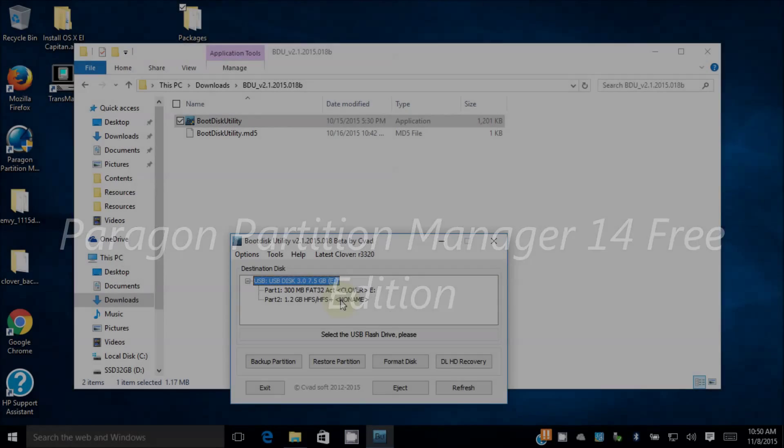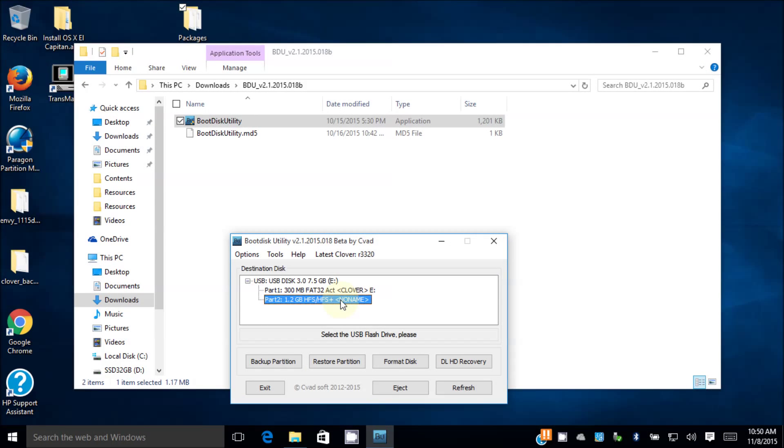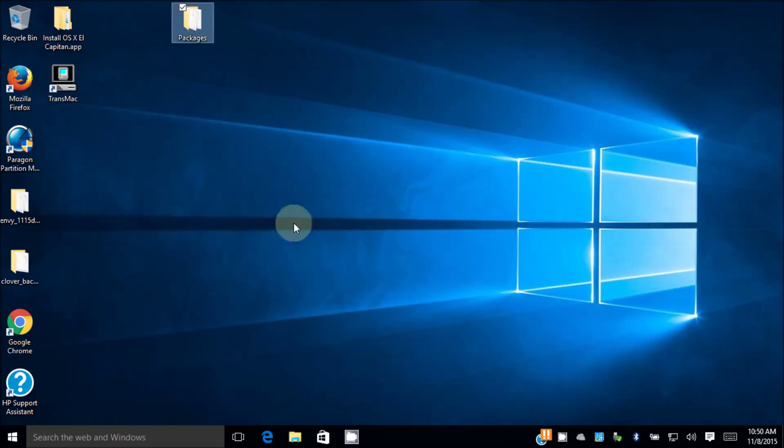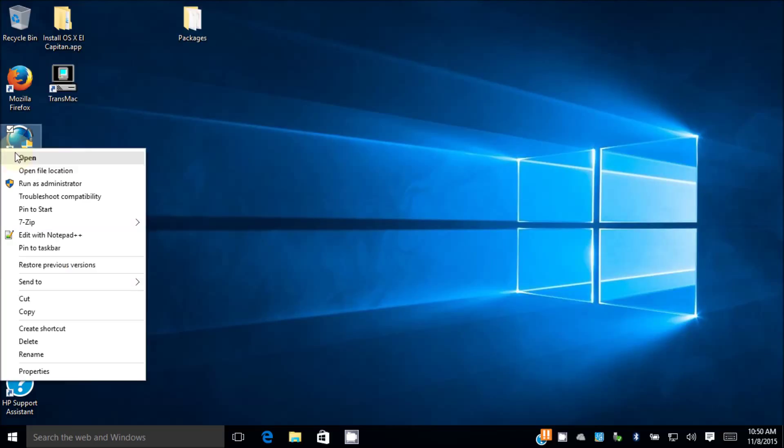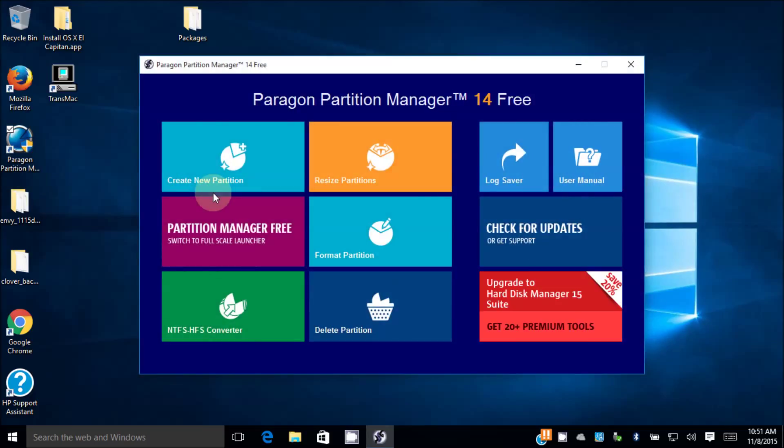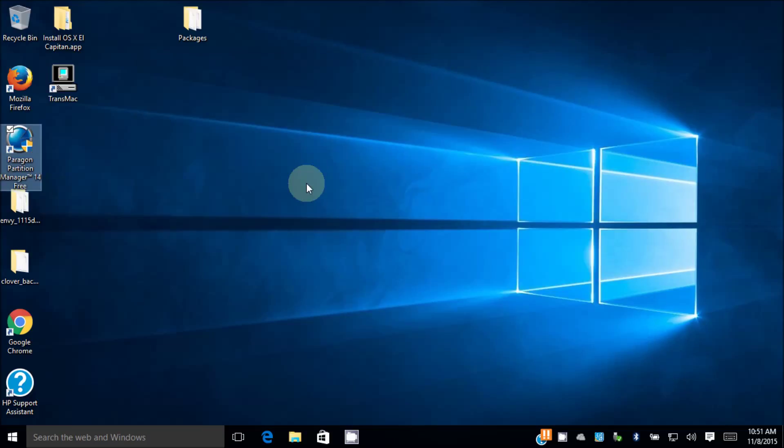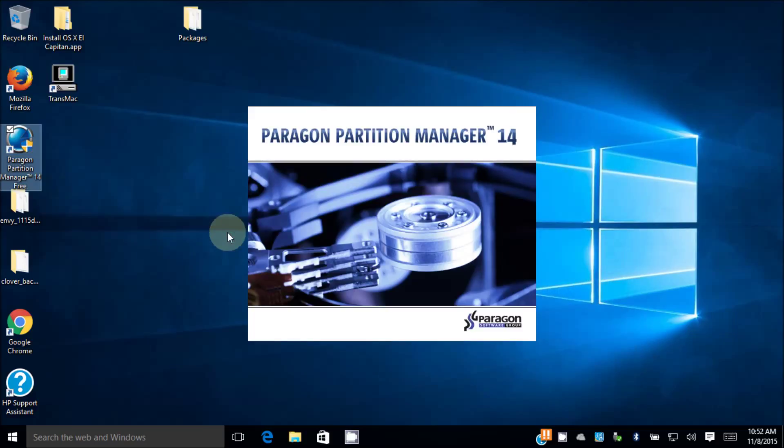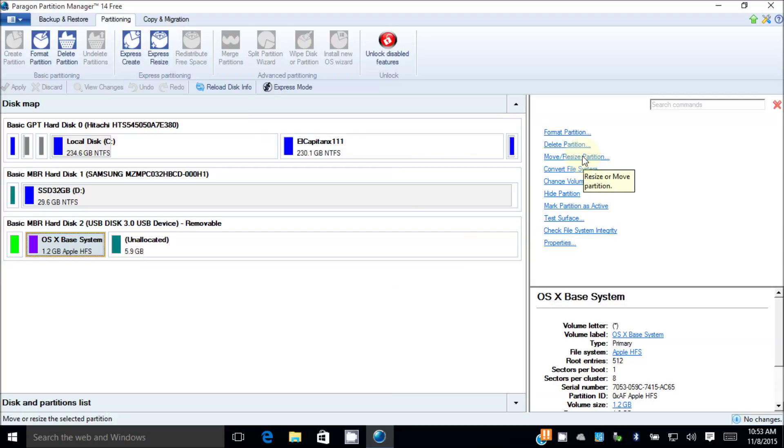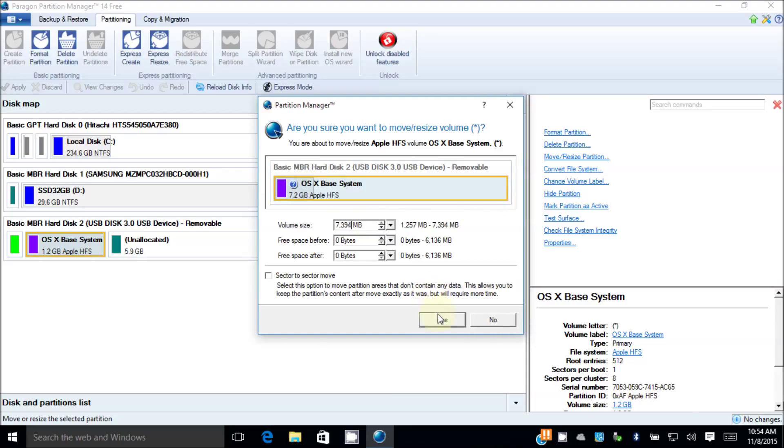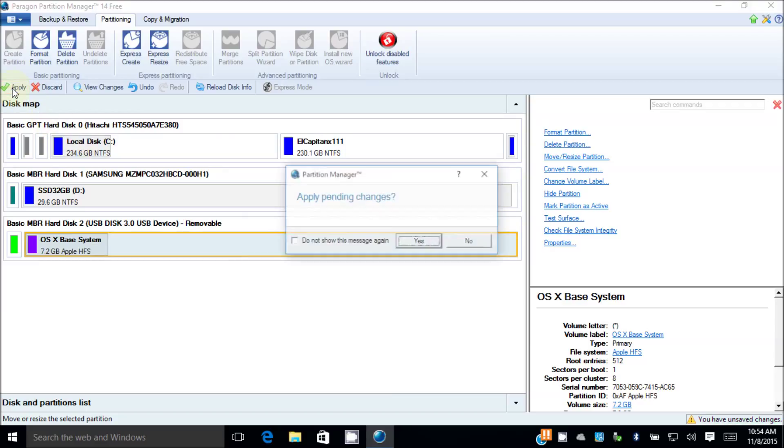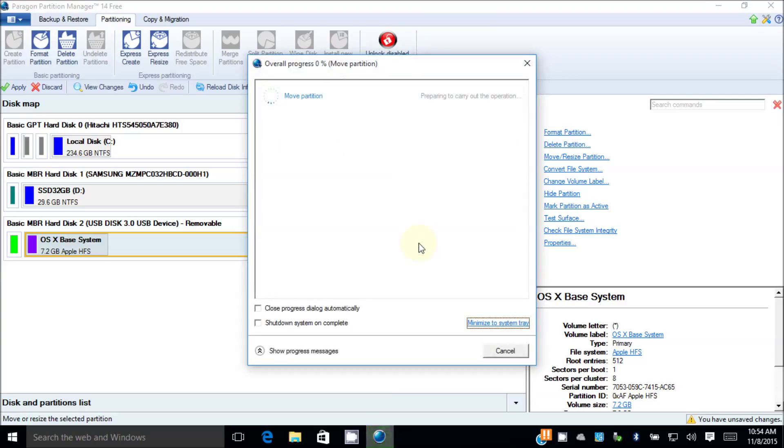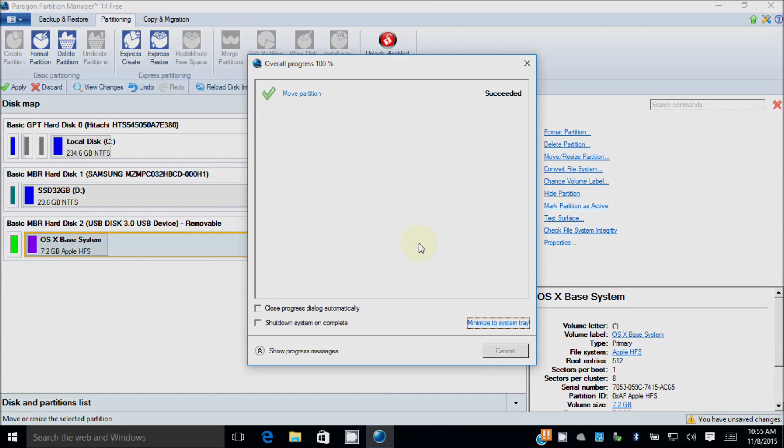It's restored. 1.2 gig is in here. So the next one I want to do is to use Paragon Partition Manager to resize that 1.2 gig to 7.2 gig partition. This is the one we need, so we're going to resize partition. We're going to go all the way. We click yes and we click apply. So we're resizing the 1.2 gig all the way to 7.2 so we can copy the packages folder in there. It's done.